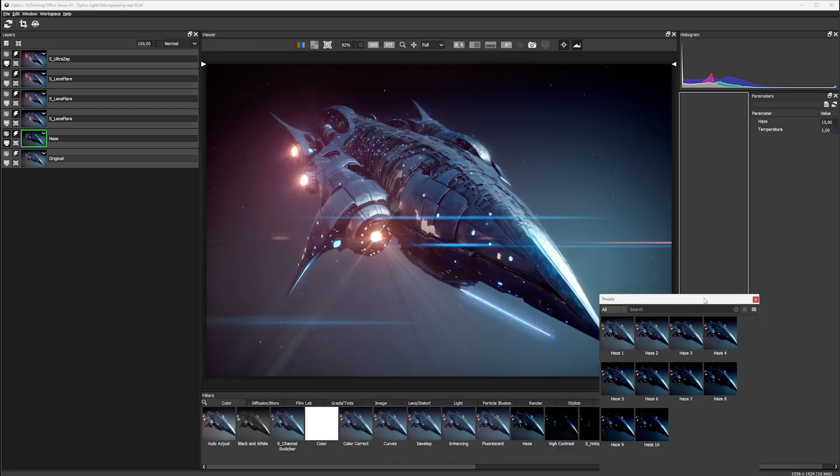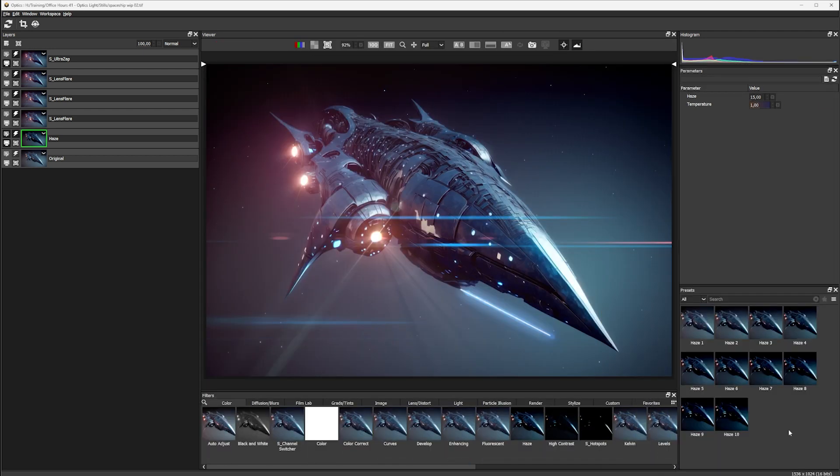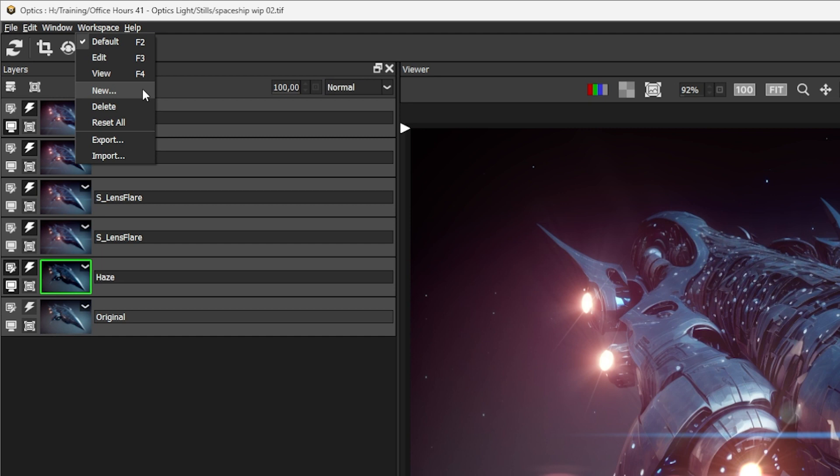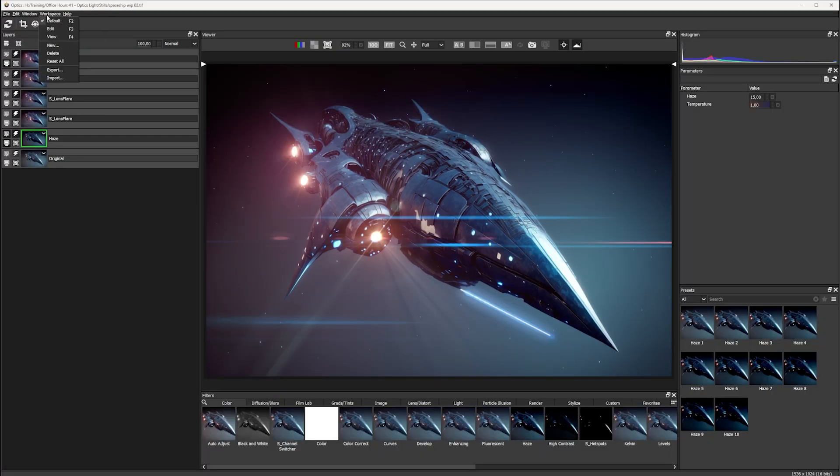Of course, if we drag this back into Optics again, it's going to want to dock it. We can now save this as a new workspace and even assign it a keyboard shortcut.